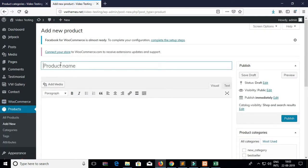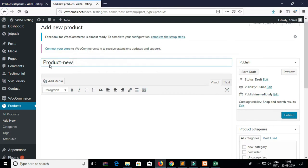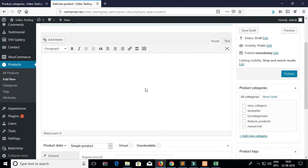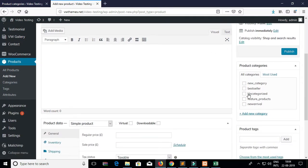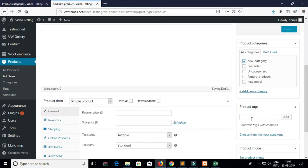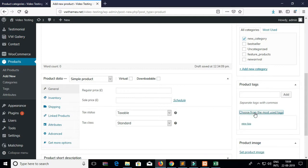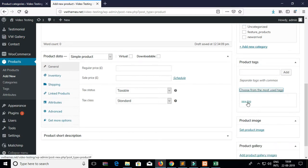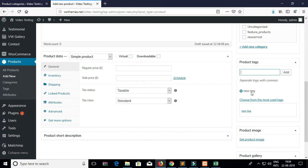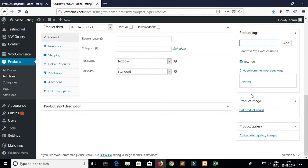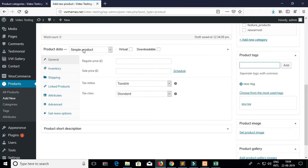Click on Add New Product and add the product name. For this particular product I will show you how you can add different attributes. Select the category which you want to assign to this particular product, and add the product tags which you want to add.